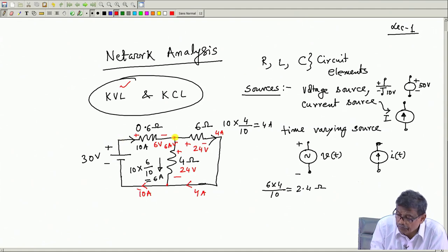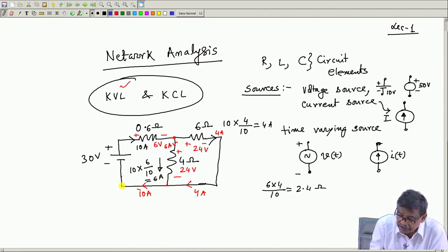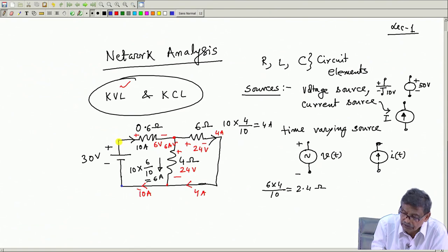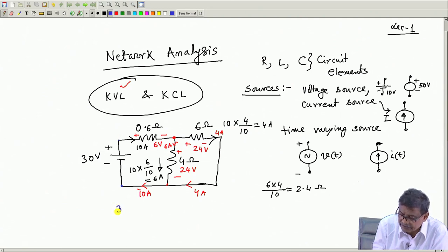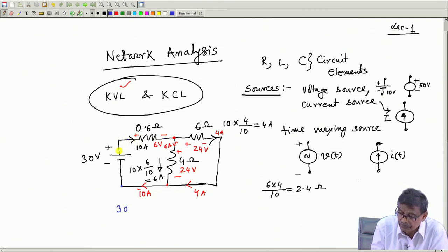For example, consider a closed path. Starting from one point and traversing in one direction: from minus to plus across the 30V source gives +30 volt. Then from plus to minus across the 0.6 ohm resistance gives −6 volt. Then from plus to minus across the 24 volt drop gives −24 volt. Summing these: 30 − 6 − 24 = 0. This confirms KVL.